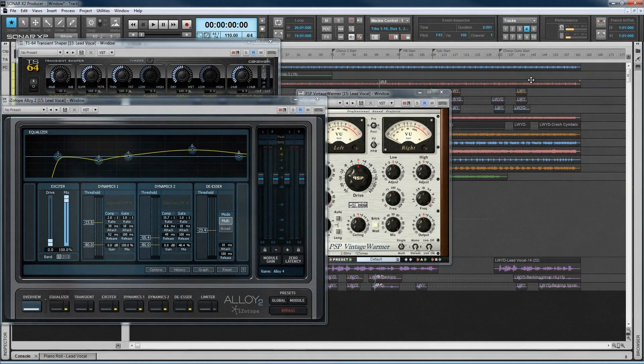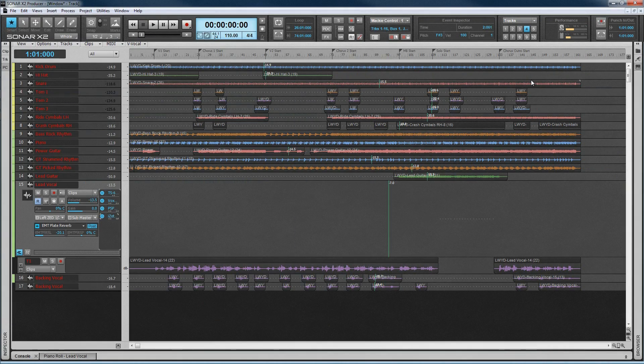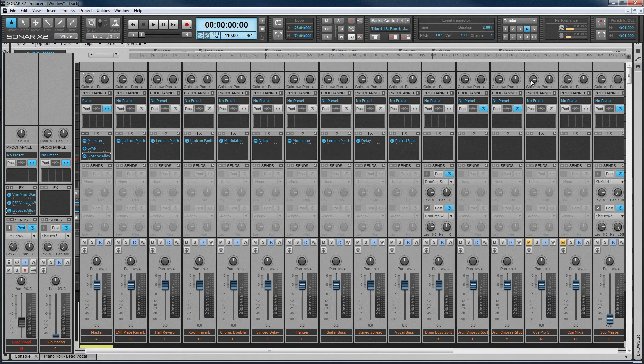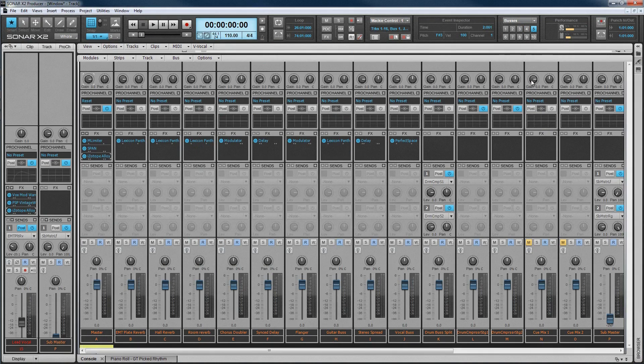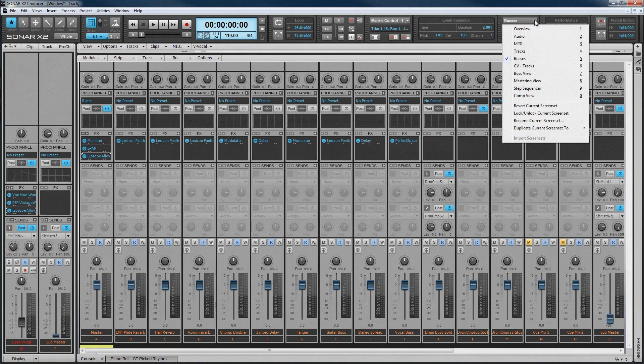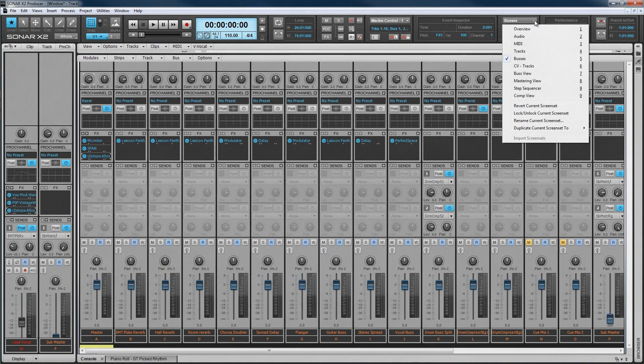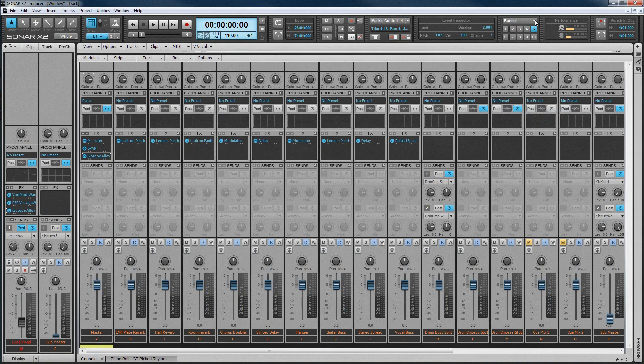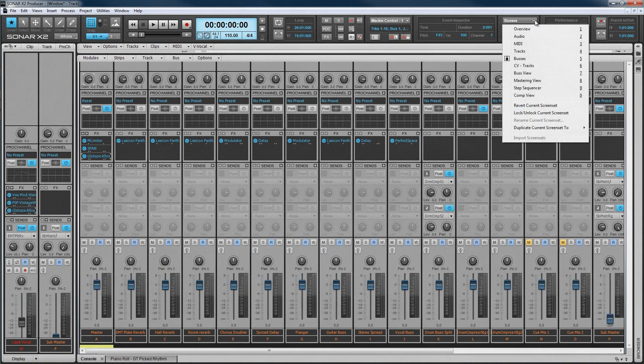Set your workspaces up how you want them, and then switch between them instantly by pressing the relevant number key, or selecting a screen set from the screen set module selector dropdown. They can be renamed, locked to prevent changes. And once you've set them up how you want them, import it into other projects.